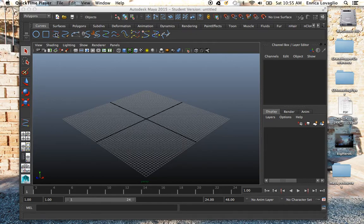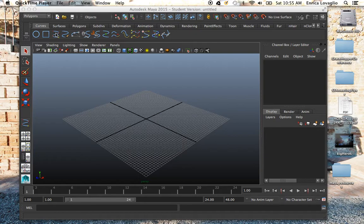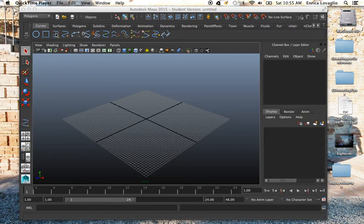And then after that we'll model together a character, a polygonal character, that we will next Thursday rig and eventually animate. Hopefully we'll have time for everything.